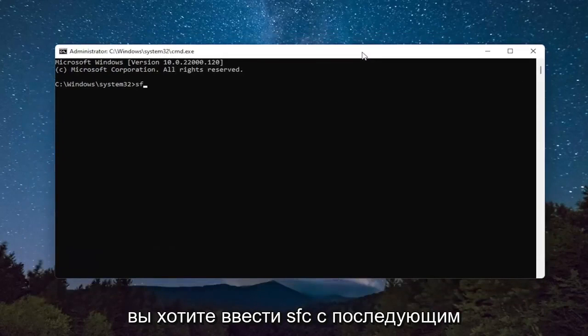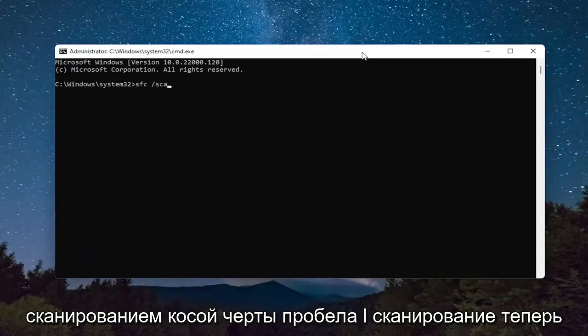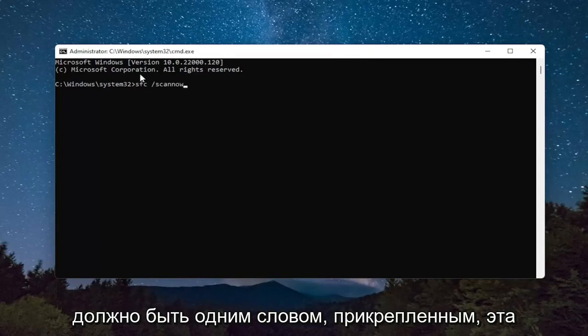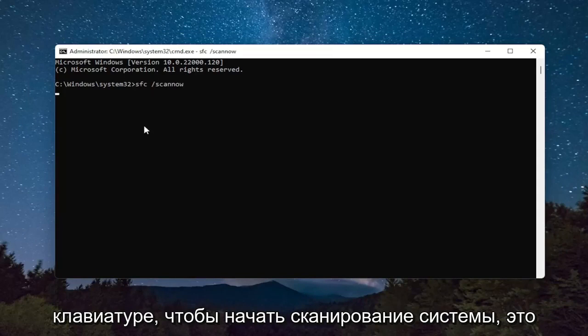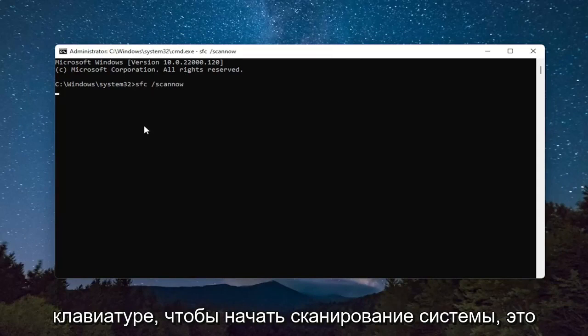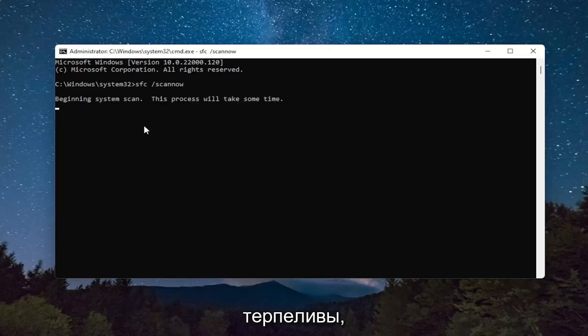And you want to type in SFC, followed by a space, forward slash ScanNow. ScanNow should all be one word attached to that forward slash out front. Hit Enter on the keyboard to begin the system scan. This will take some time to run, so please be patient.